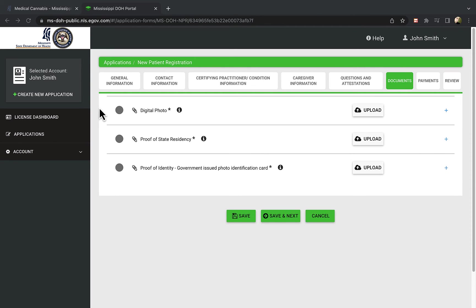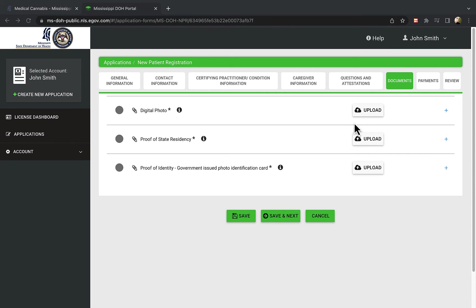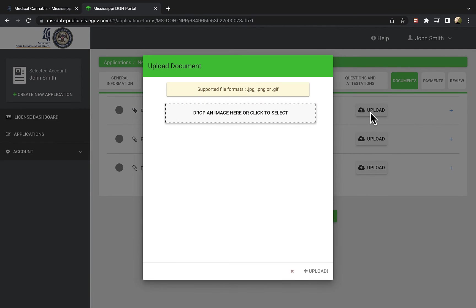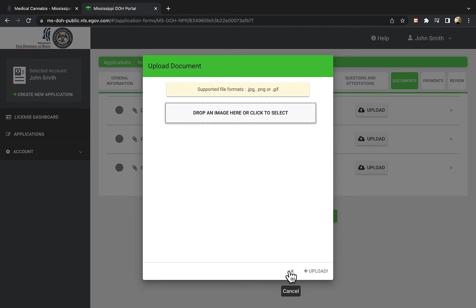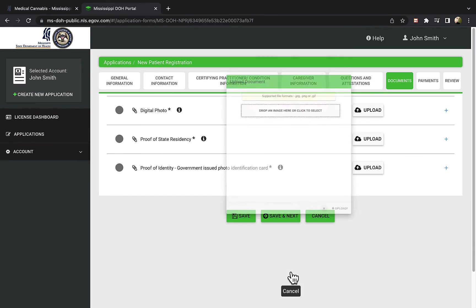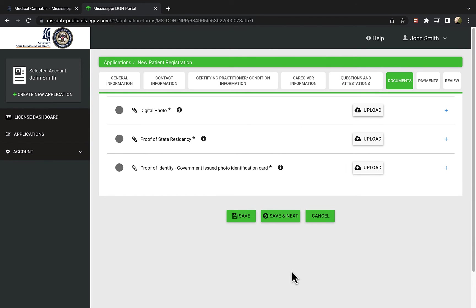Here you will attach a photo of yourself, proof of residency in Mississippi, and a copy of your government issued ID card. You can upload these documents from your computer's desktop by clicking the upload button for each entry. Drag the files to the upload window or click to select them. Failure to not include PDF copies or images of the correct documents will delay the approval of your medical cannabis application.